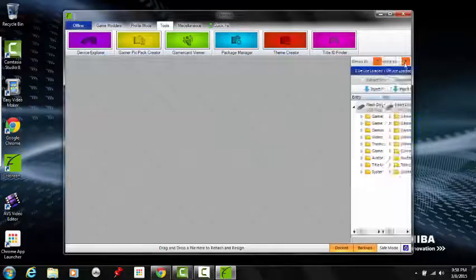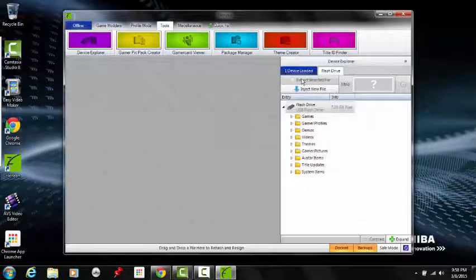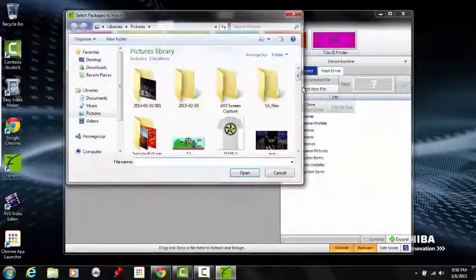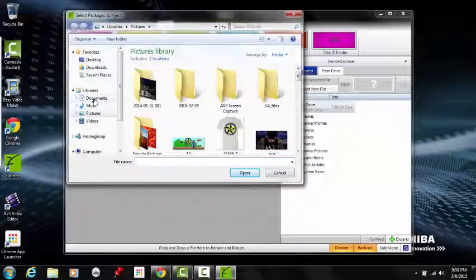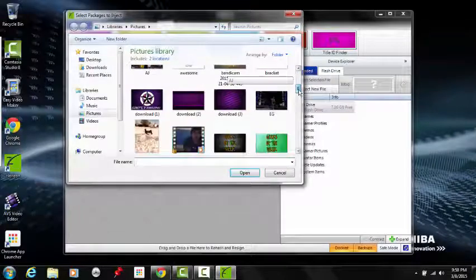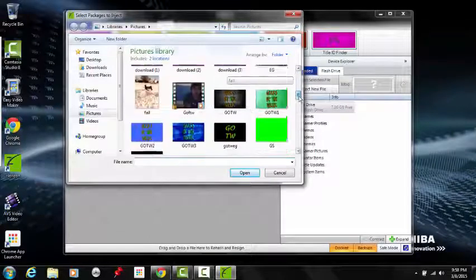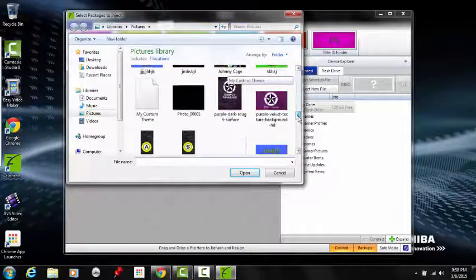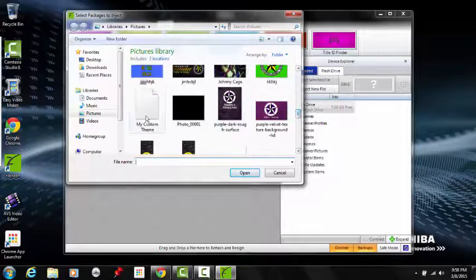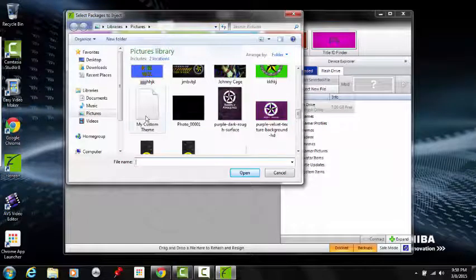Then you're going to want to pull over your Device Explorer, inject new file. It's probably going to be, I think it might be on the pictures, I'm not sure. Yeah, there we go, My Custom Theme.